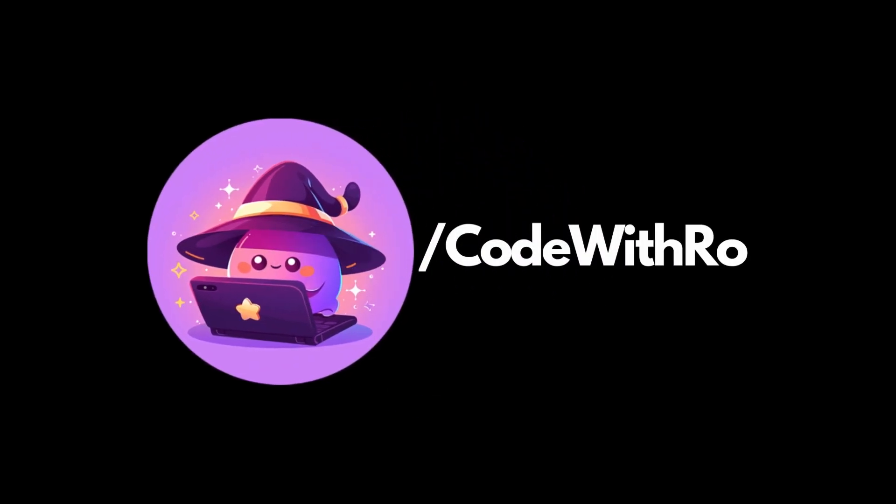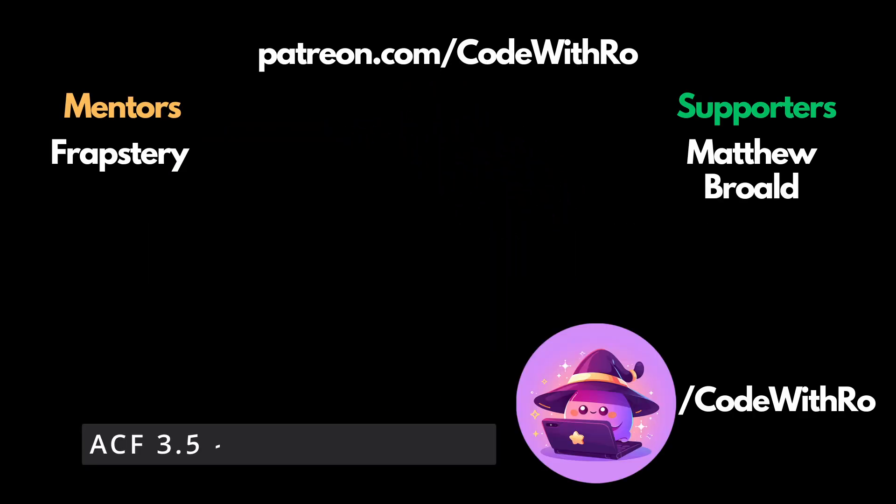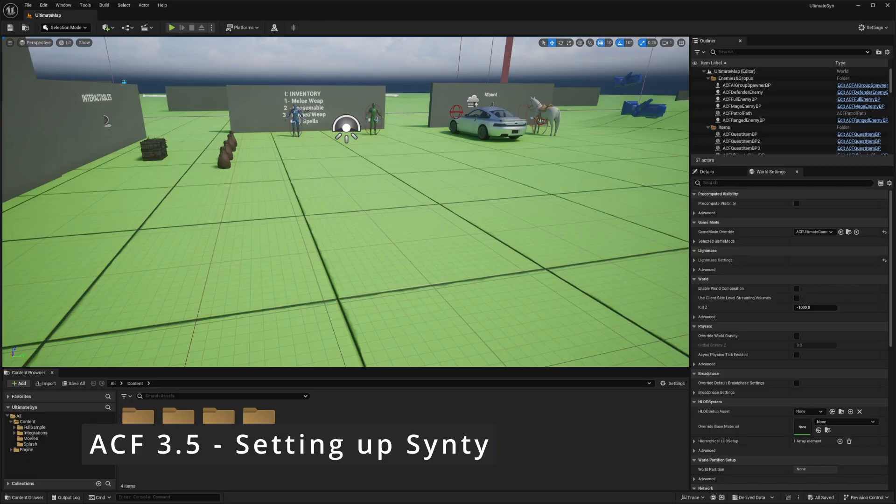Hey everyone, welcome back to Coded Row. In this video, I'm going to be showing you how to retarget your Cinti assets for Unreal Engine.